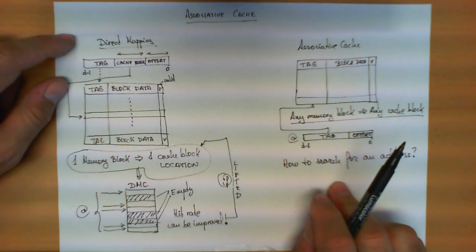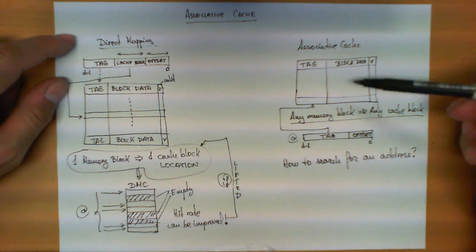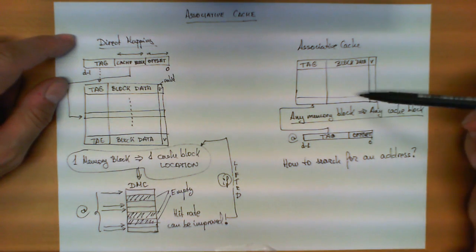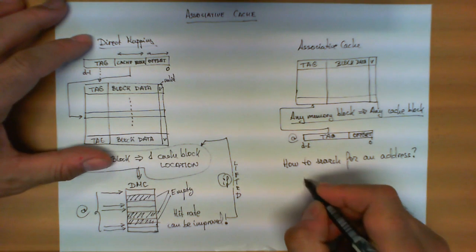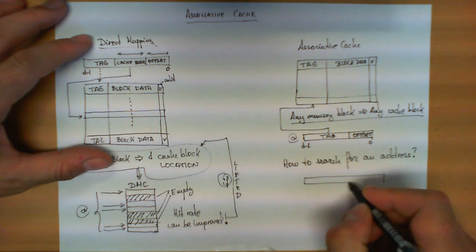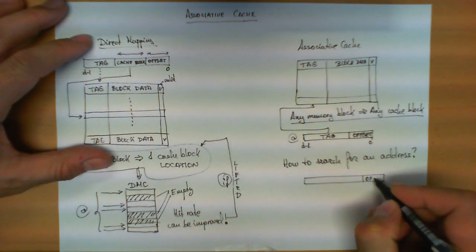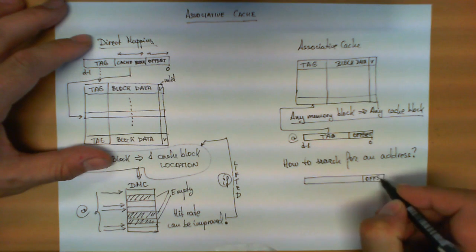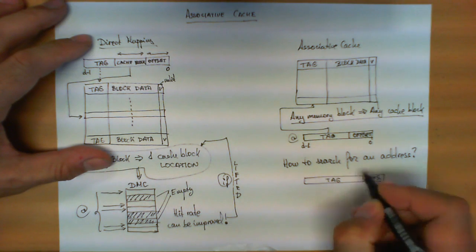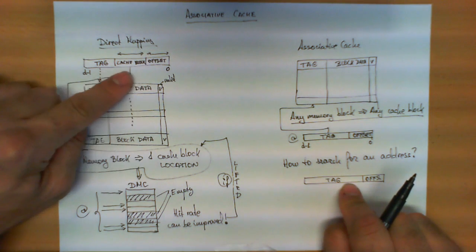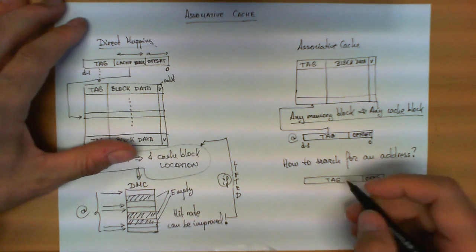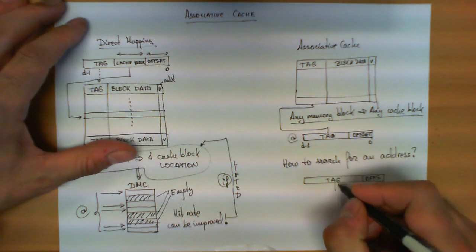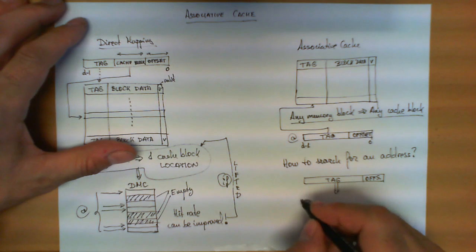However, if you go to the fully associative cache, the fact that the block can be in any of these positions means that now I have to take the memory address, with the offset and the tag. I cannot separate any bits for the block number because that restriction is lifted, but now this tag has to be...